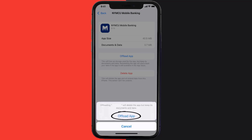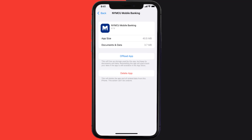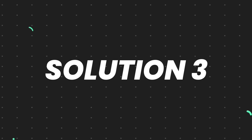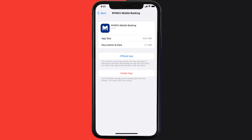Once you're on this screen, tap on Offload App and tap again to confirm. It'll take a bit for processing, and then a Reinstall button will show up. Simply tap on it to reinstall the app. This should fix the issue.